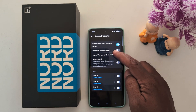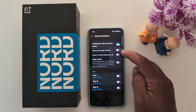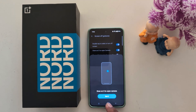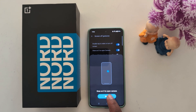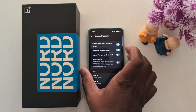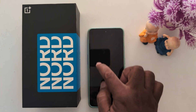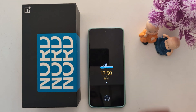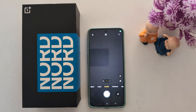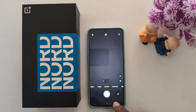Draw an O to open the camera. Toggle it on, then tap OK and draw an O to open the camera. Tap 'Got it'. Now lock your phone and draw the O — you can quickly access the camera on a OnePlus Nord series.